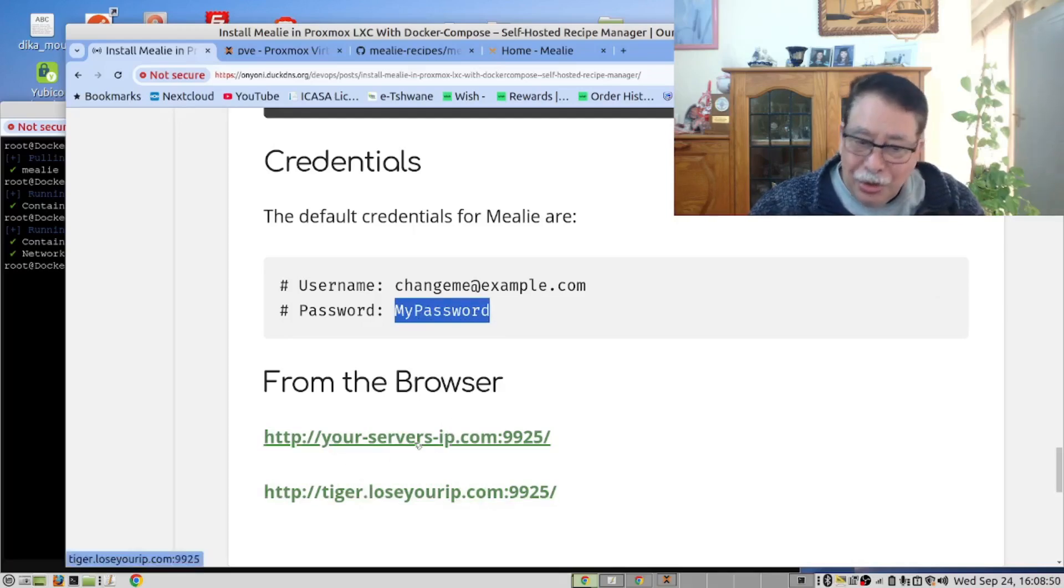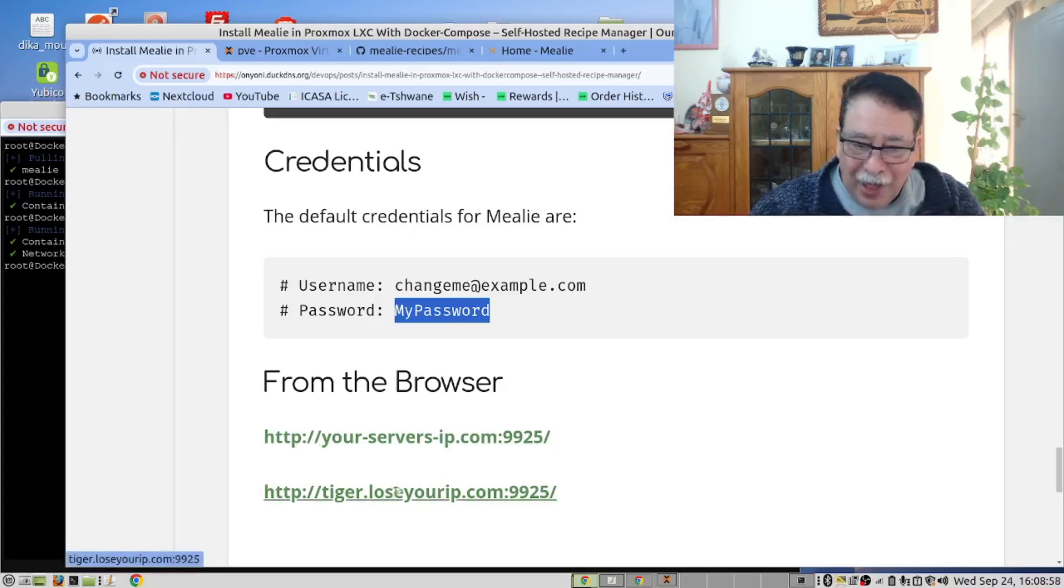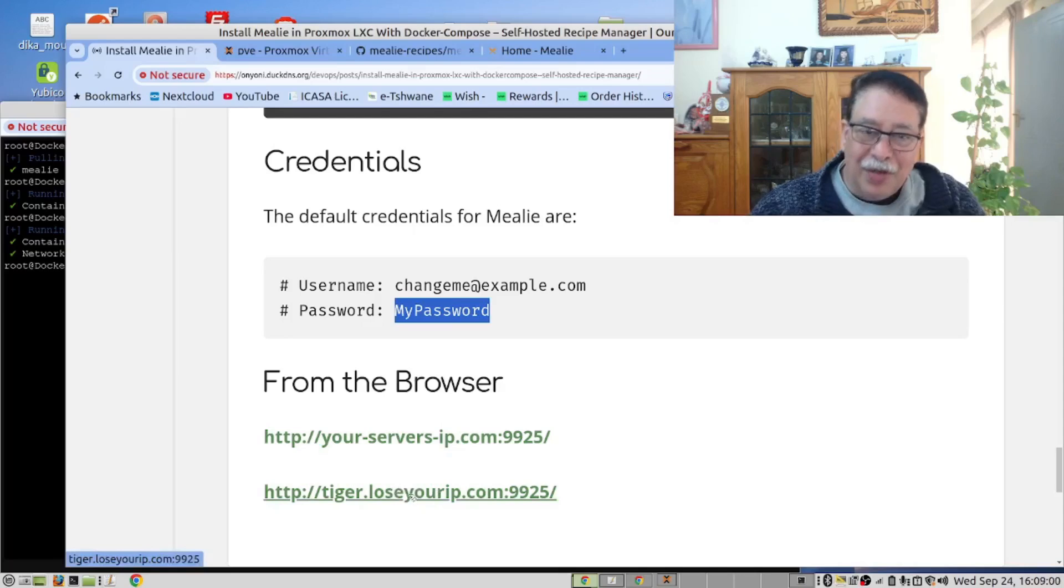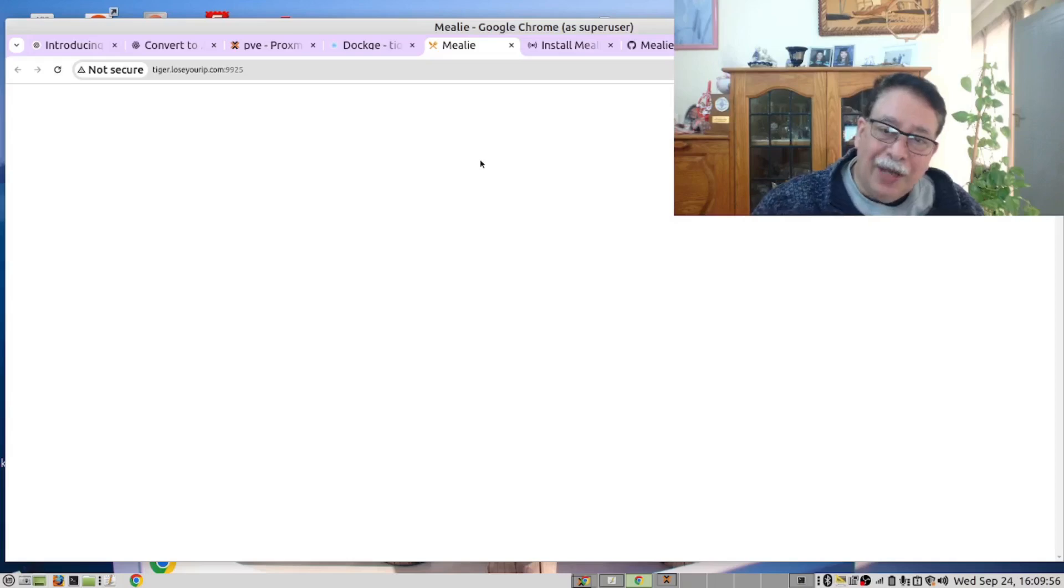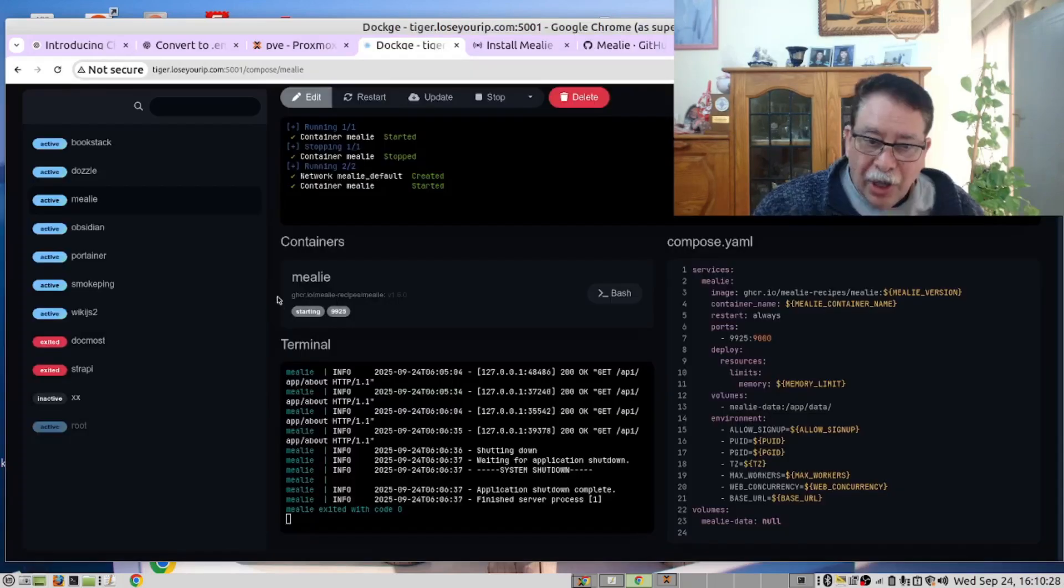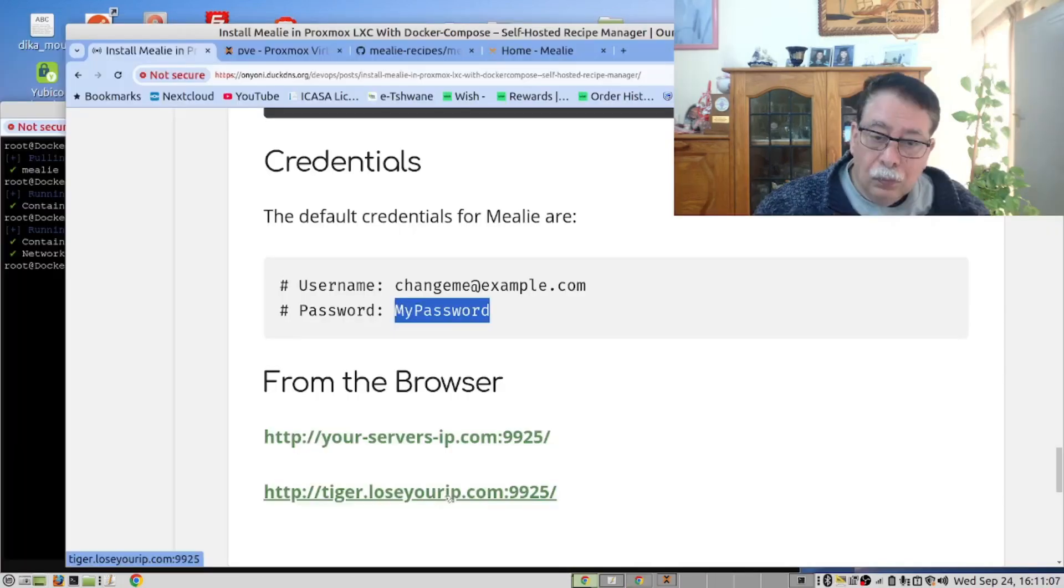It's your server's IP address, port 9925. In our case, this is our server. Sometimes you will get a blank screen like this, and that is because it's still busy starting. And you can see that in this monitoring tool, it's showing that the server is starting. Let's try now.